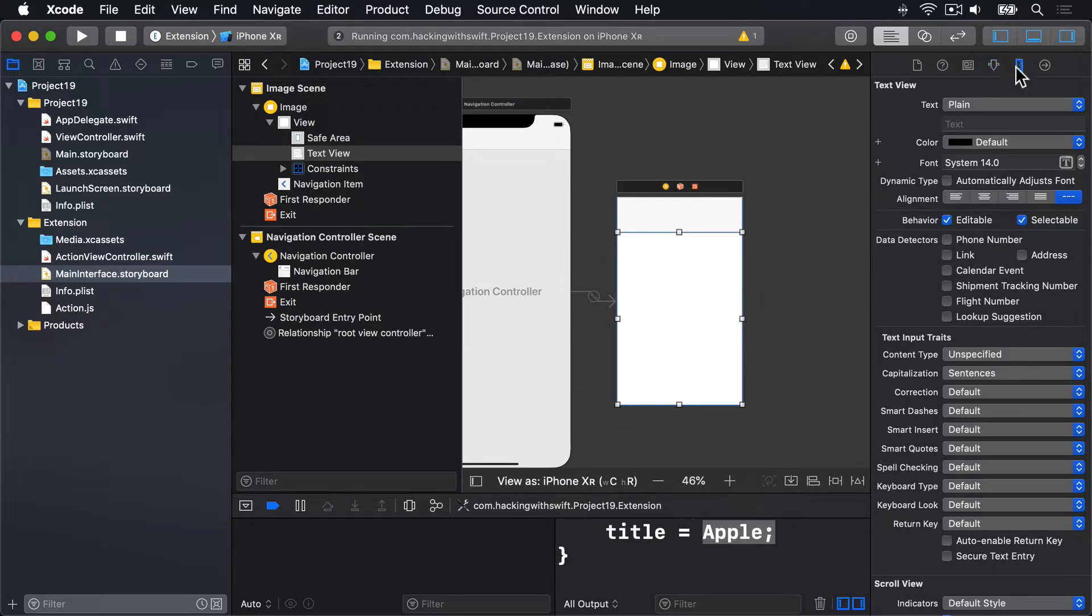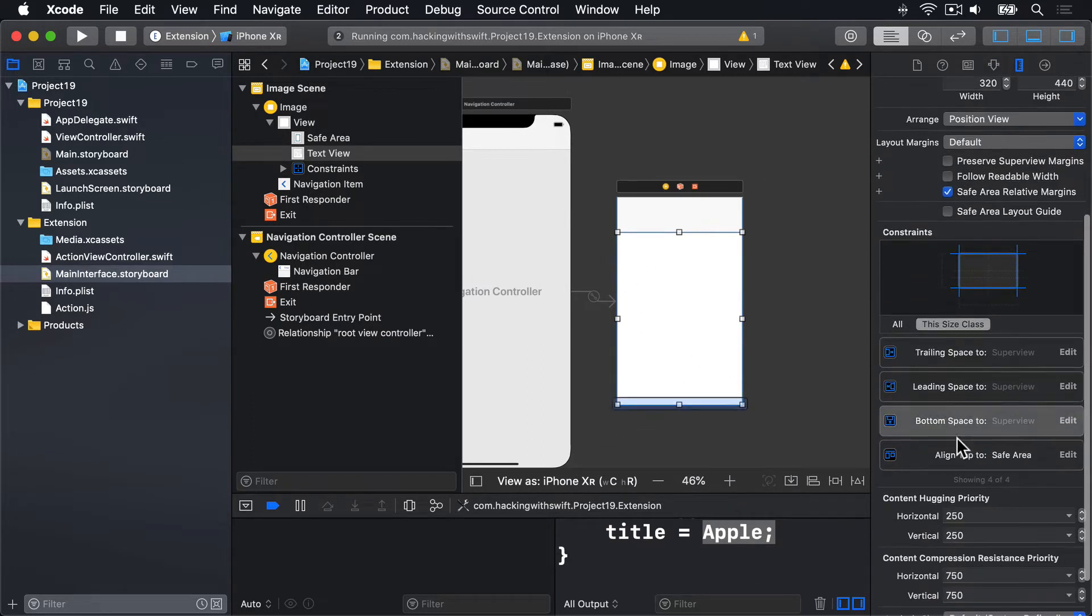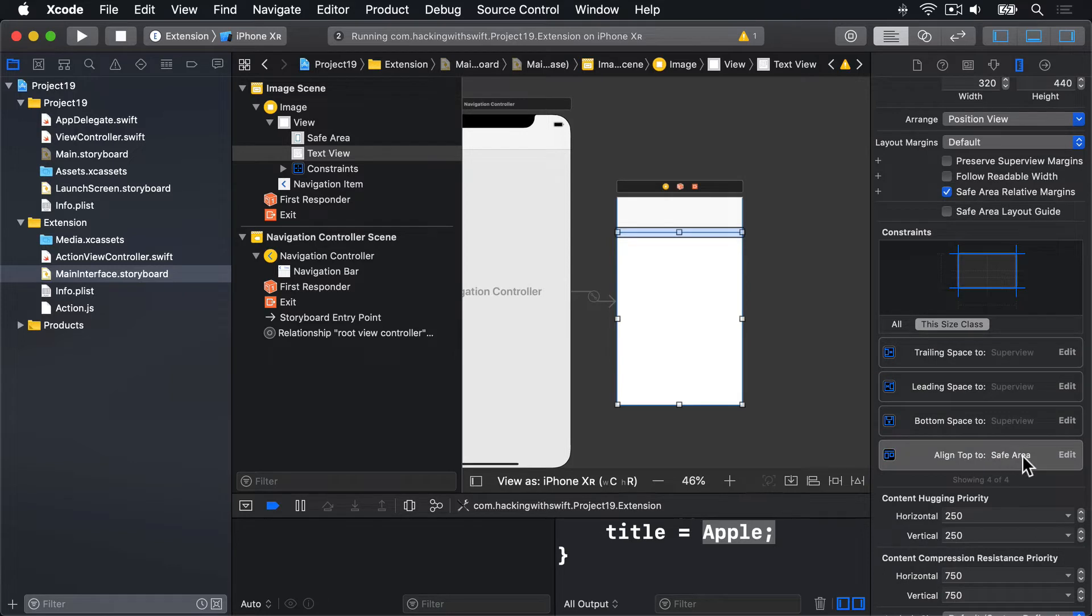If you go to the size inspector, you'll see it will pin to all available space, going to the safe area across the top.